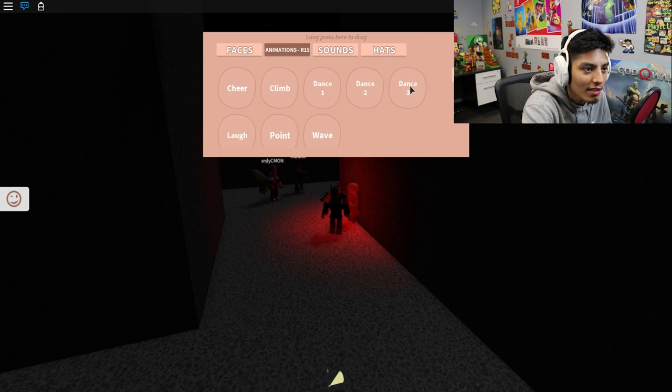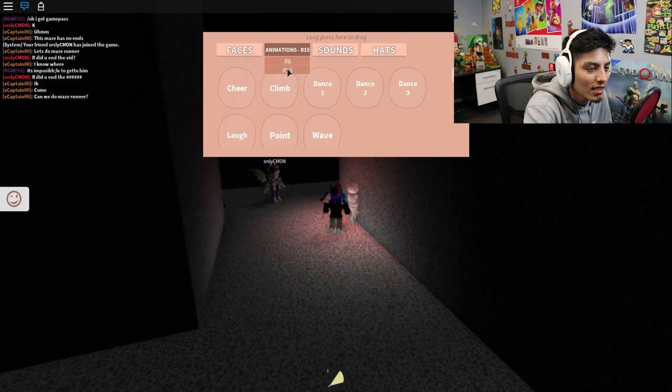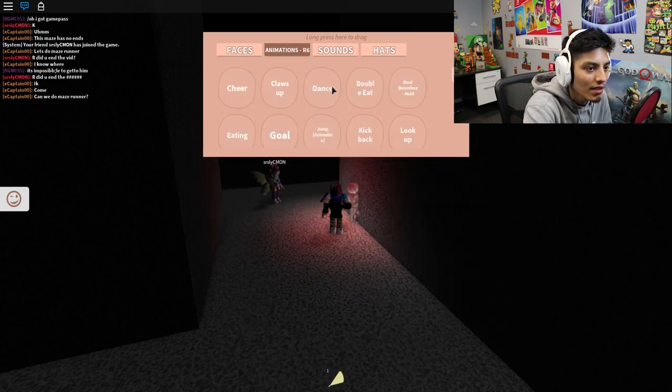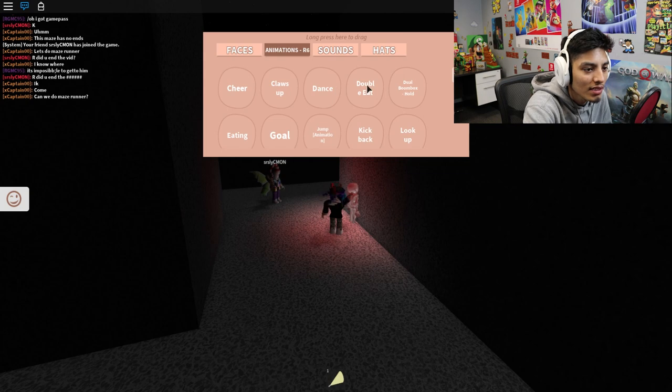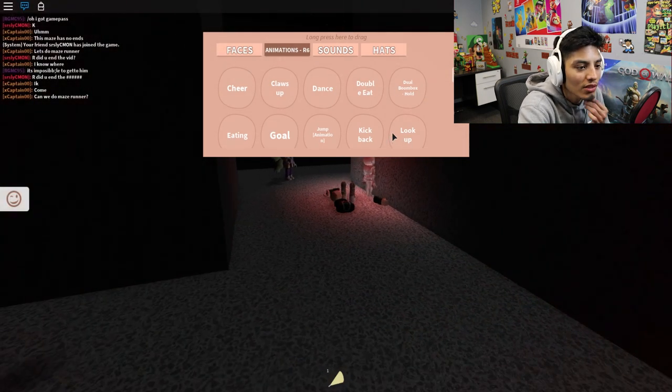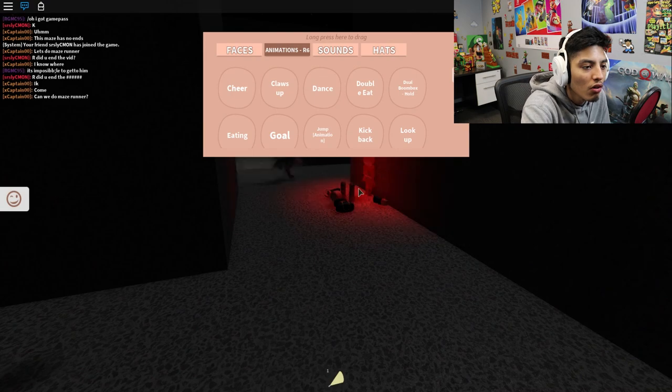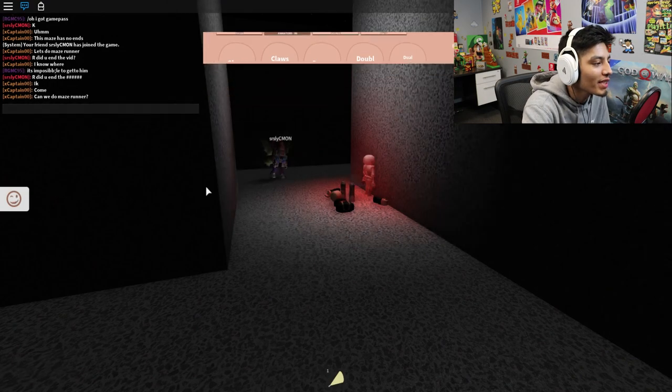Wait, how come he's not dancing? Whatever, let's just dance. Oh, do a boombox. Oh... Wow, he slaughtered me.